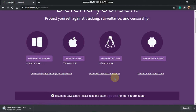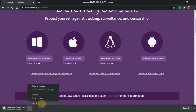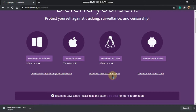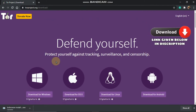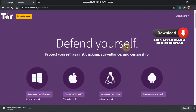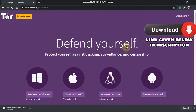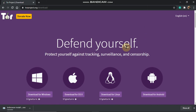You can download the link in the description. You can download it. In this video, we discuss whether it is legal or illegal.